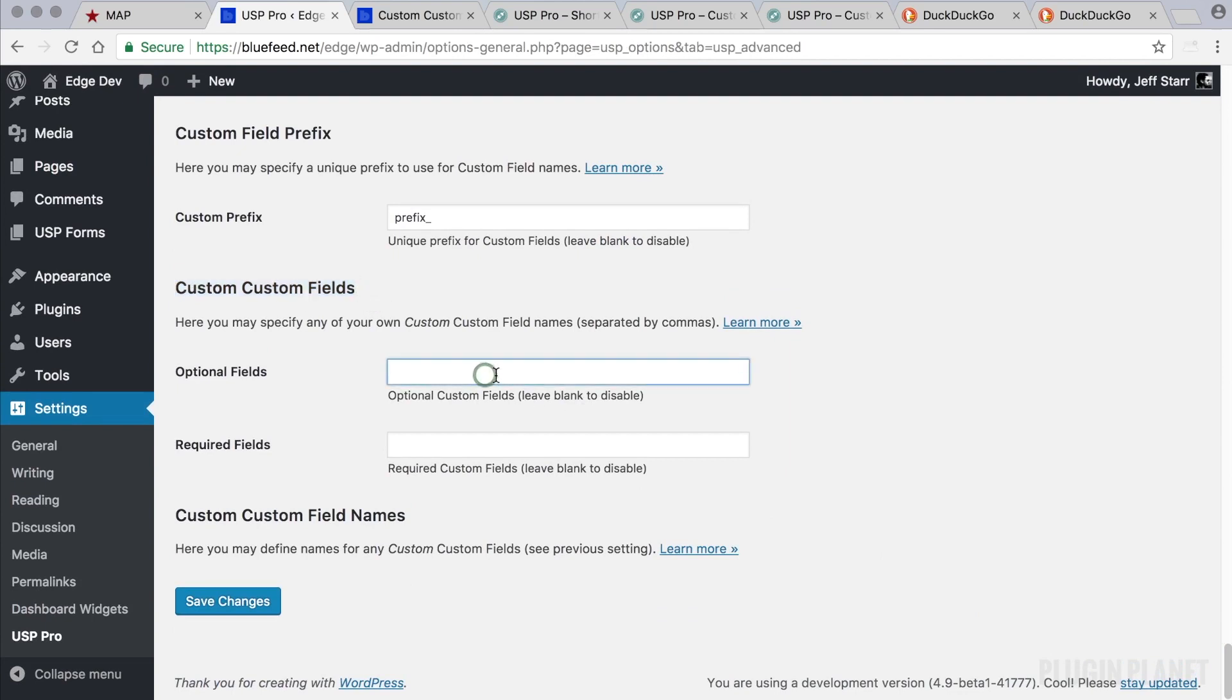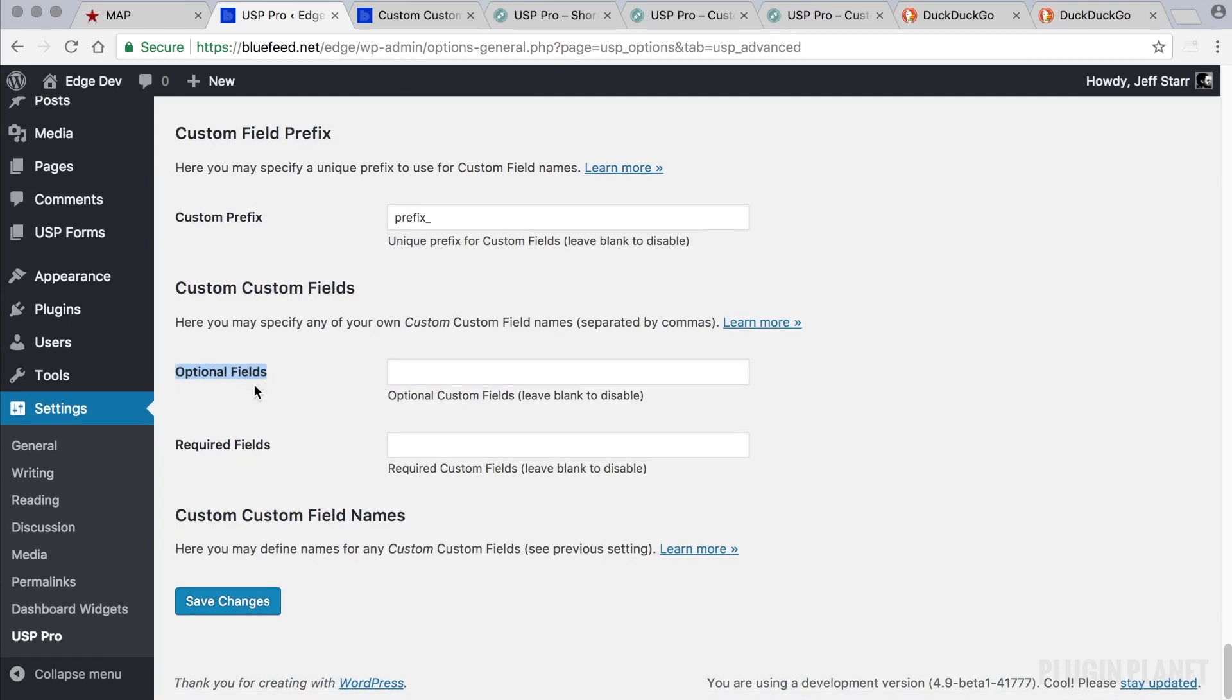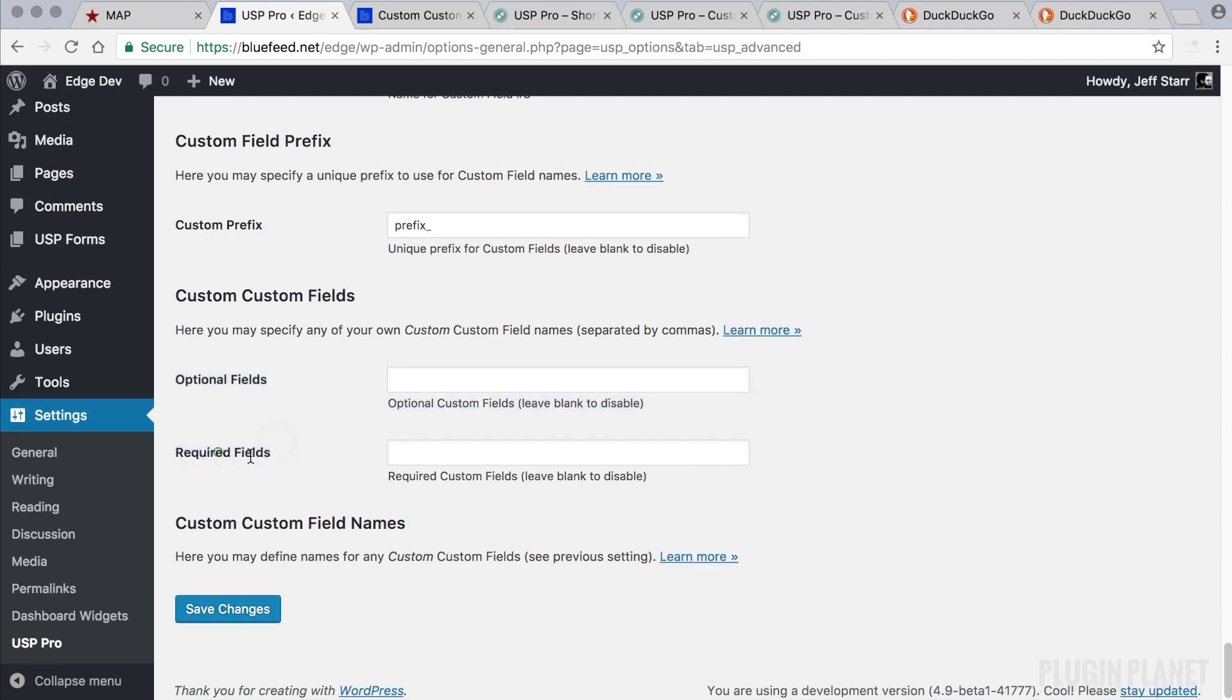Now we can basically register the names that we want to use for our custom fields. We can register them as optional fields so that the user does not have to fill in the field in order to submit the form. Or we can register them as required fields so that the user does have to fill in the fields to submit the form. Let's make our custom fields required.